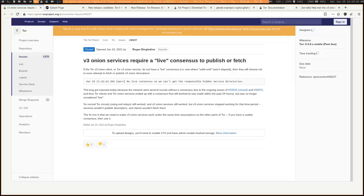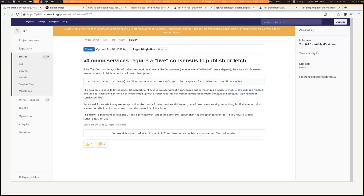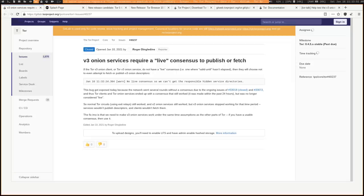Now, there are some solutions that are available that certain hidden services have already started to implement. For example, V2 addresses don't appear to be affected by the DDoS, just the more secure V3 ones are affected. And certain sites like NanoChan have created V2 mirrors of their site so that people can go there and use that.